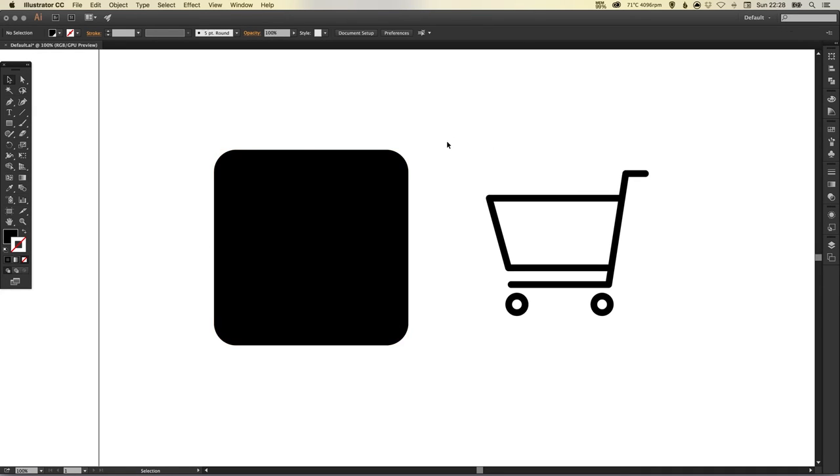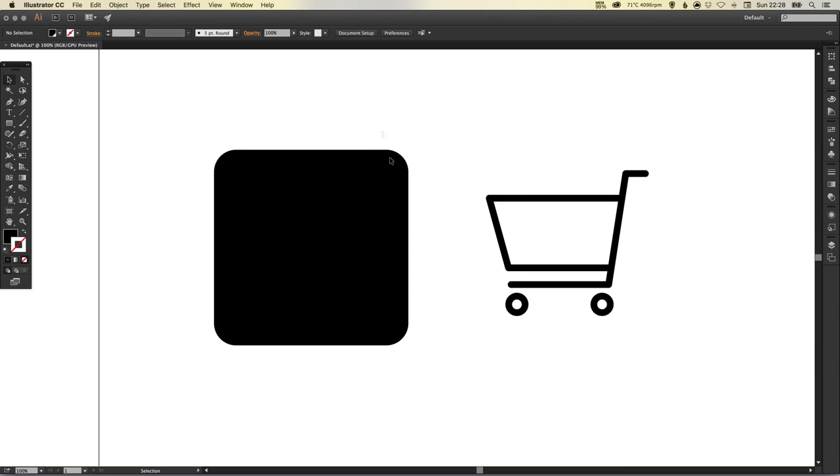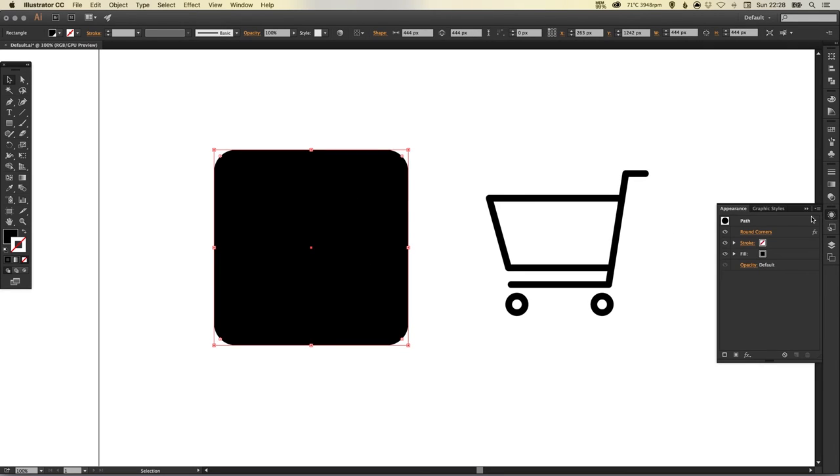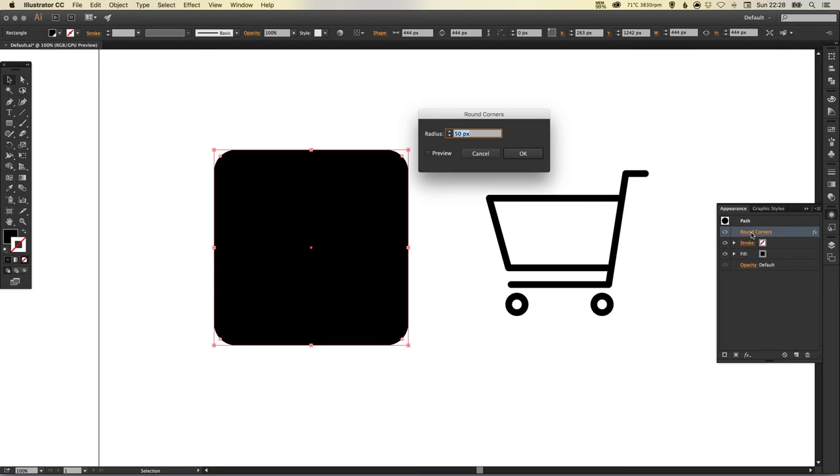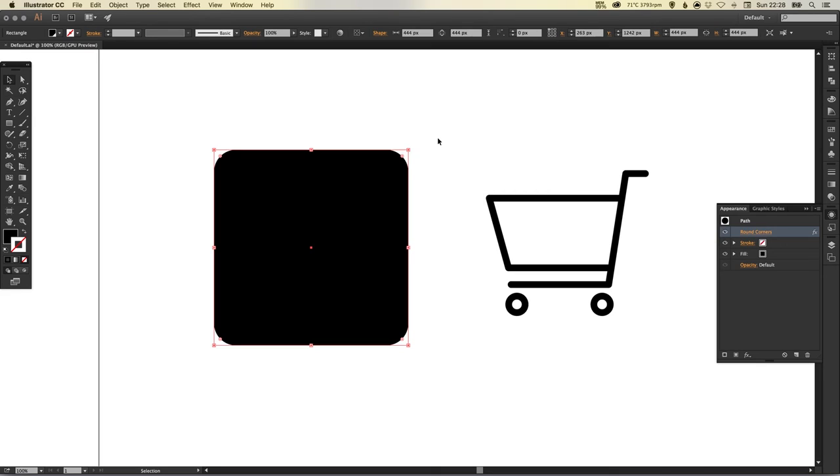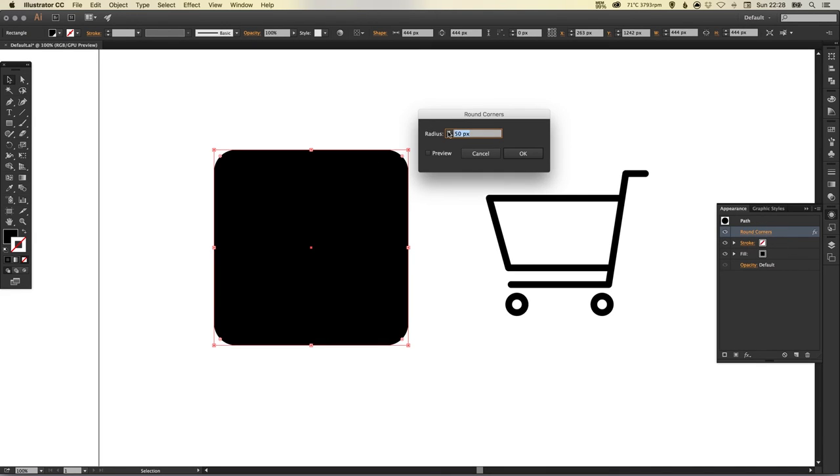You specify your radius here, specify how round you would like the corners to be. If you want to edit this in future, just select the shape and go to the appearance palette, and you'll see it right here. From there you can delete the effect or you can click to edit as you like. For now I'm just going to change this to 60, just increase that a little bit.